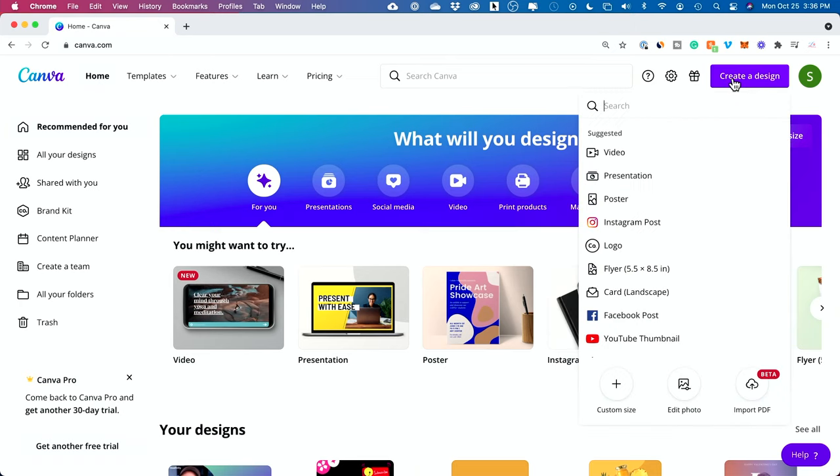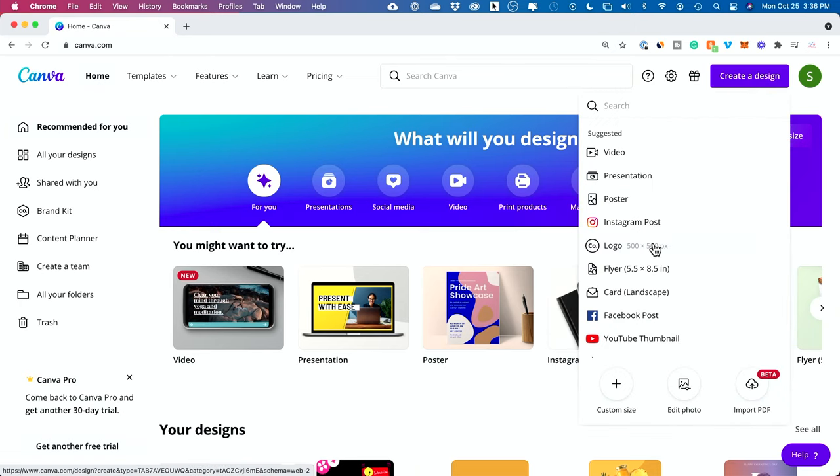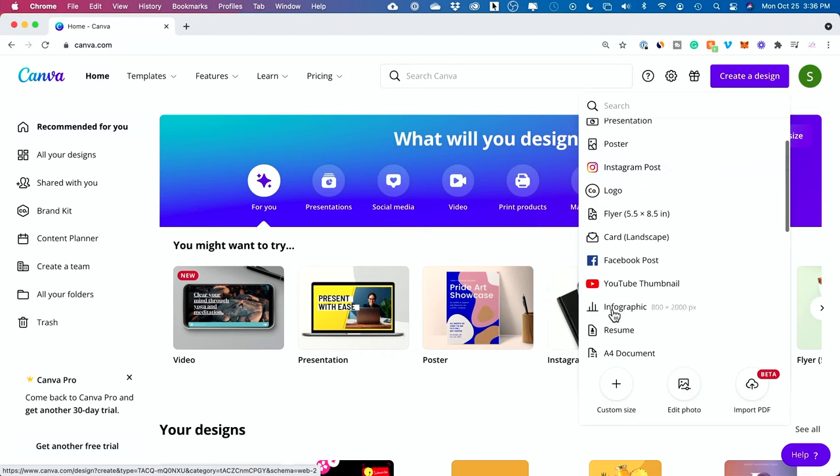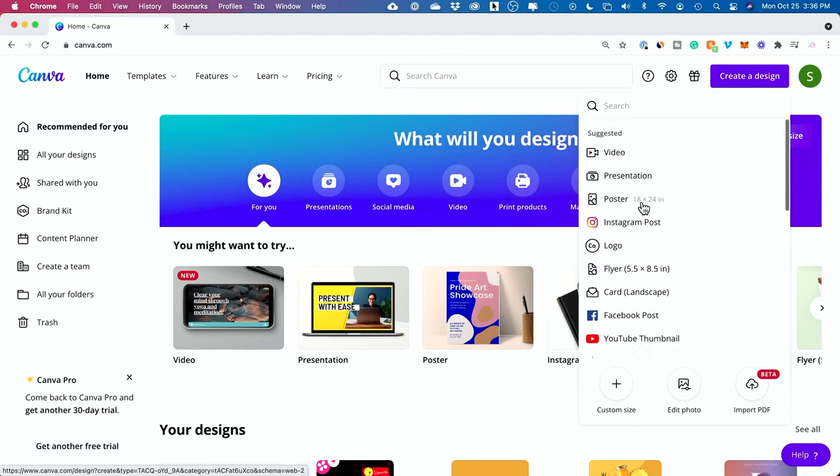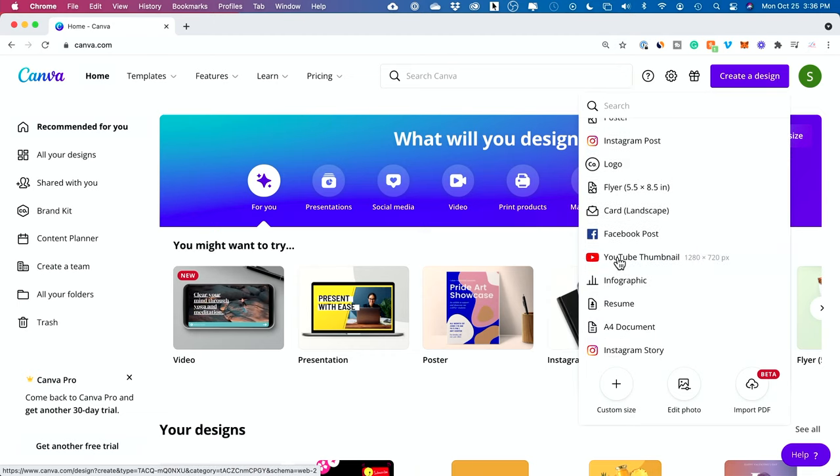Now, I'm going to press create a design, and then you could choose a suggested type. I'll use YouTube thumbnail, for example, but if you're making something for a different reason, go ahead and choose that.